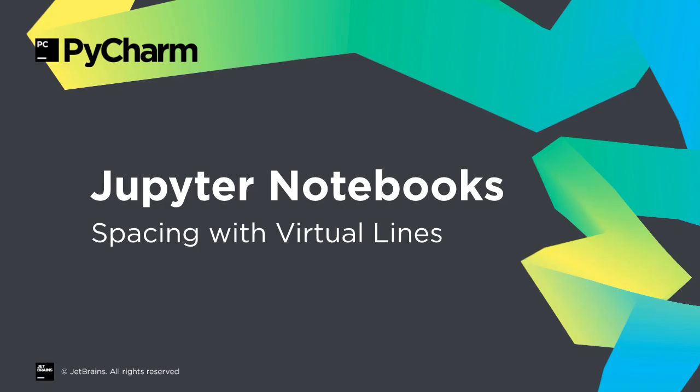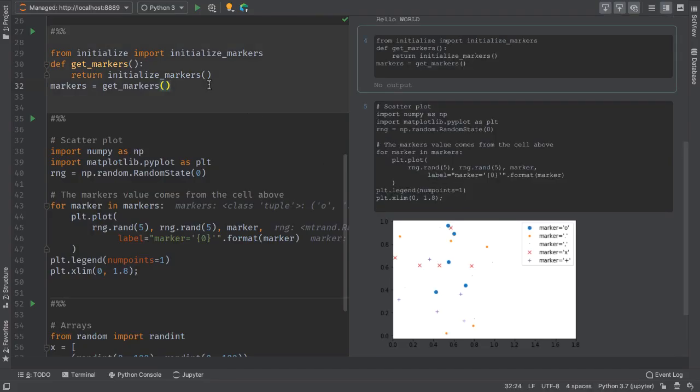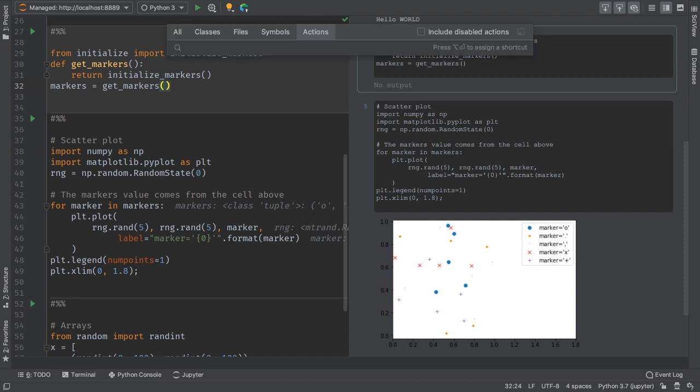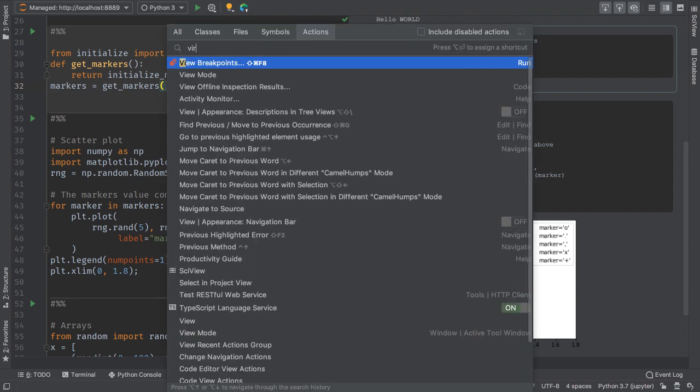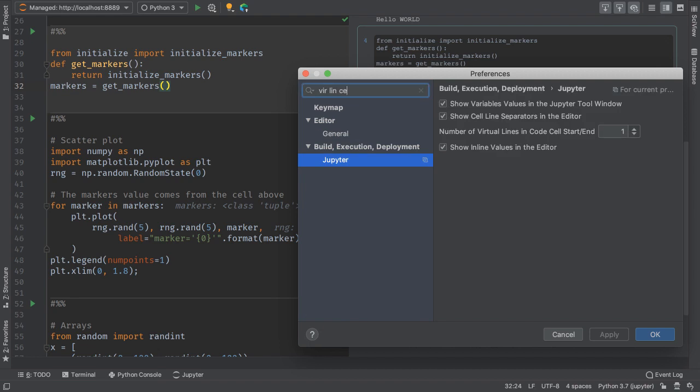PyCharm Professional makes your Jupyter notebook look more like a Python file, and in 2019.2, this includes virtual padding. Each cell now has a virtual line above and below to make the notebook feel more like PEP8. This line is visual only and not saved to the notebook.